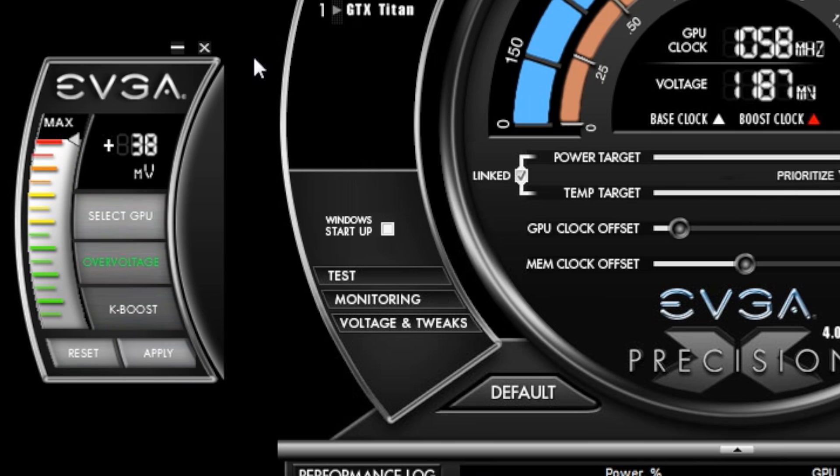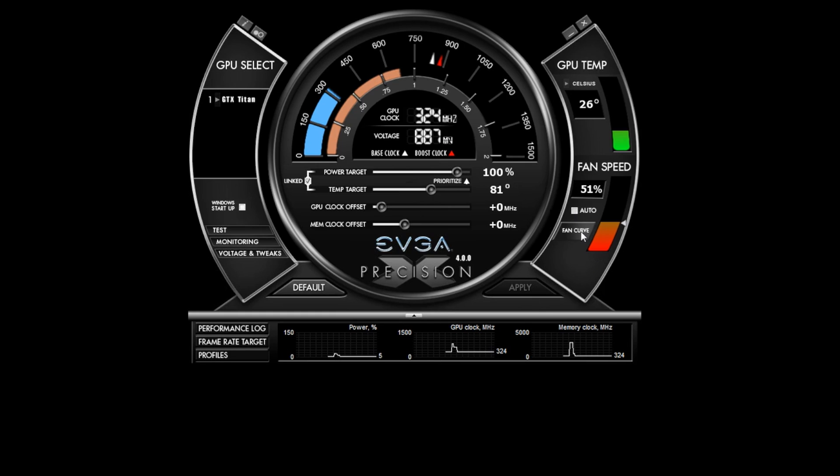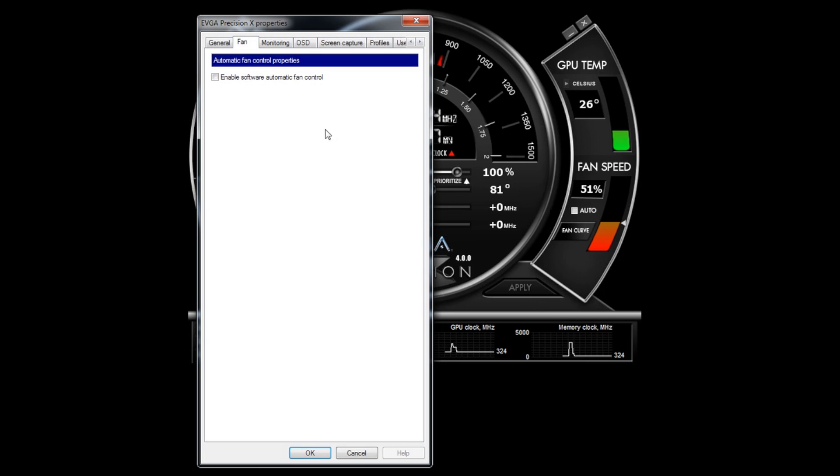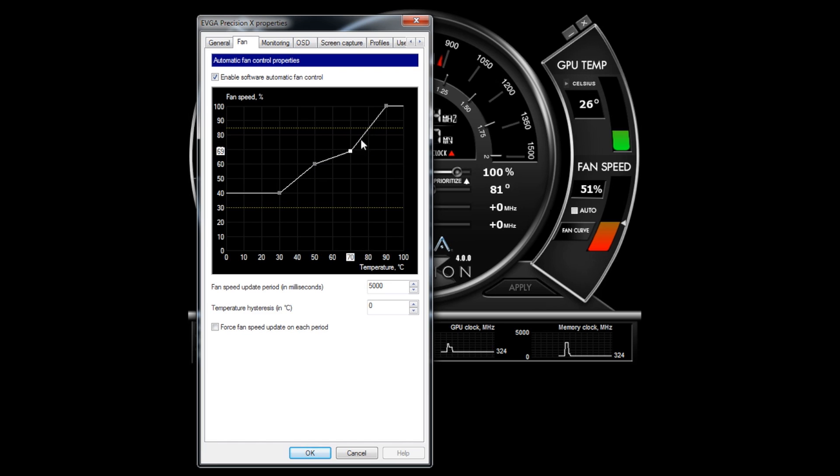Another great feature of EVGA Precision is a robust fan control system. I can change my fan speed or set a custom fan curve. To do this, I click on the fan curve button and now I can see my fan curve and adjust all the points that I want. This allows me to create a fan profile that best suits my needs.